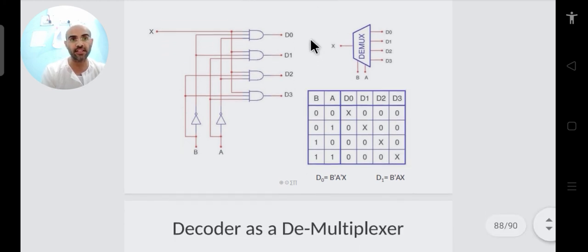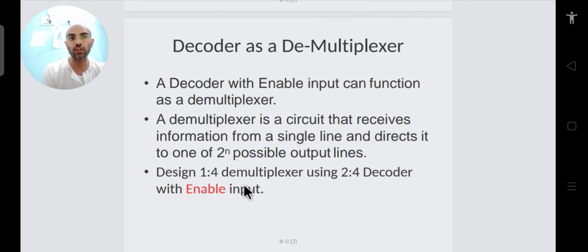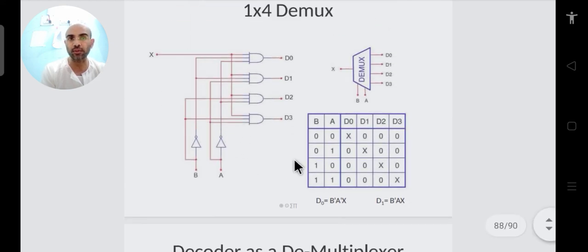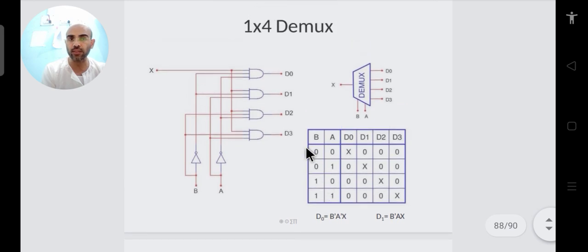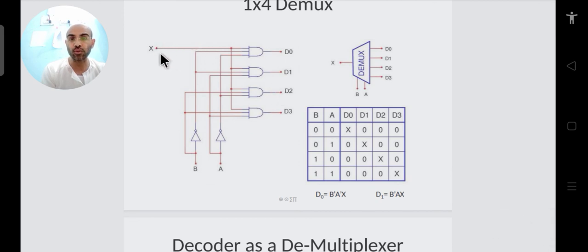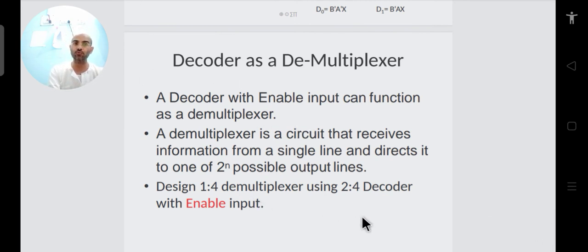A higher-order demultiplexer can be realized with lower-order demultiplexers. For example, a 1×4 demultiplexer can be realized using a 2×4 decoder with an enable input. Similarly, a 2×4 decoder with an enable input can work as a 1×4 multiplexer.